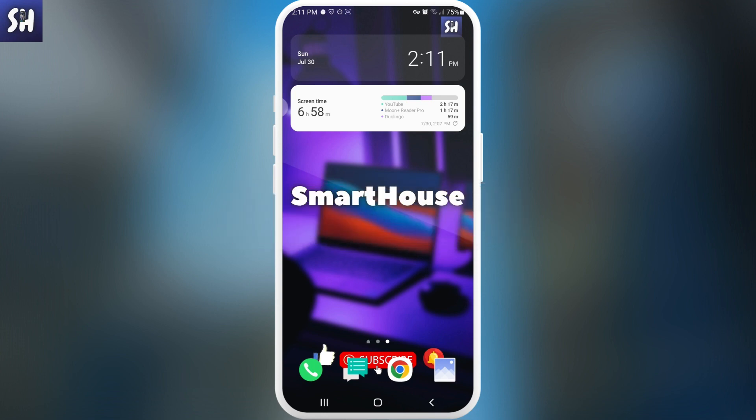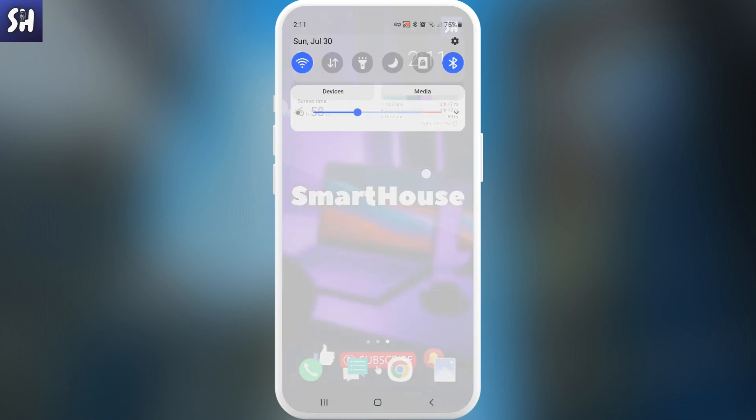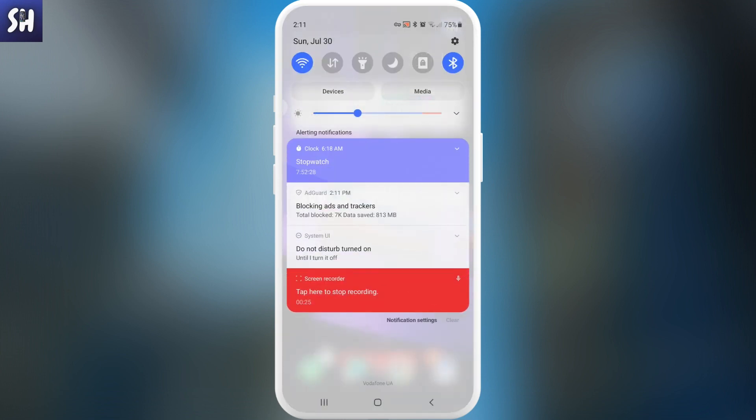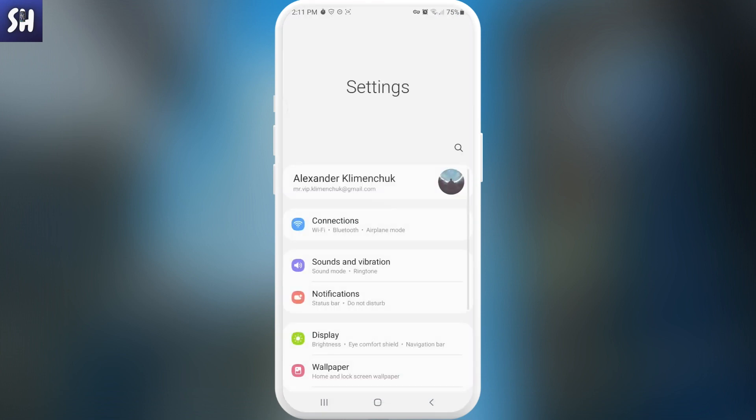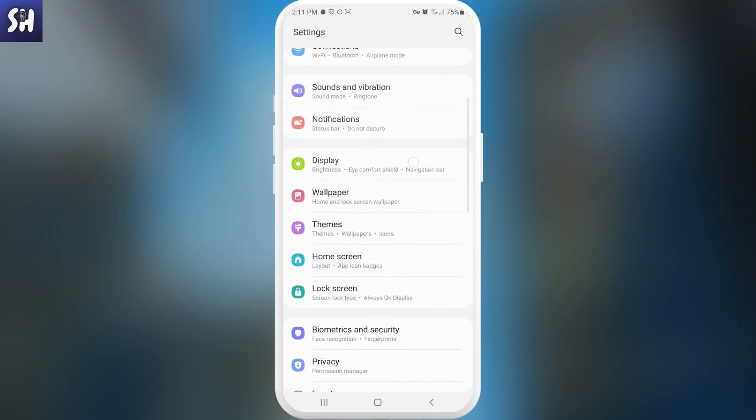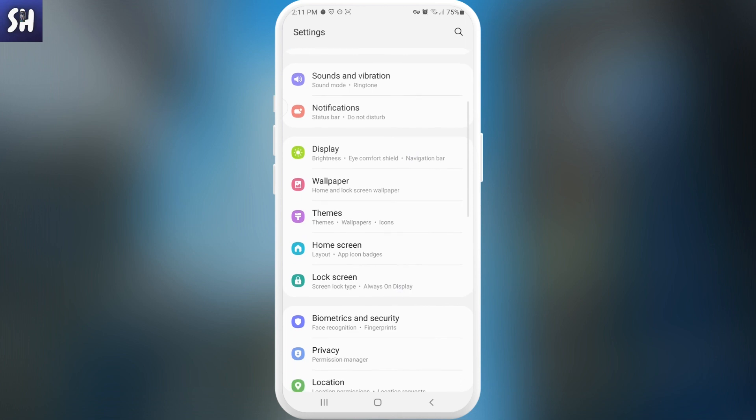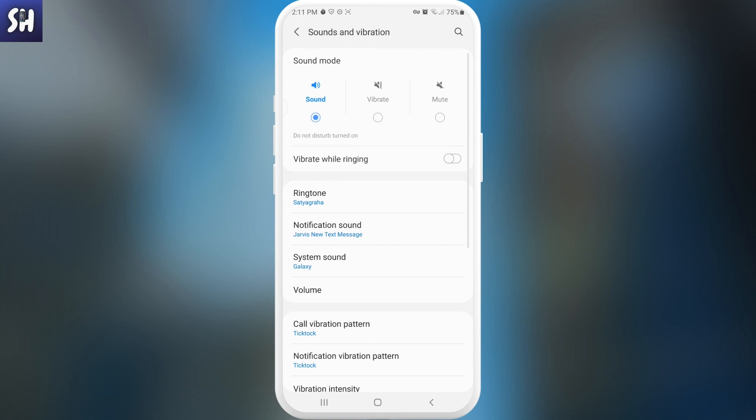Let's go. Now I'm going to go into Settings and show you right away how we can do this. For this, we need to find Sounds and Vibration on our Samsung phones. We need to go into Sounds and Vibration.